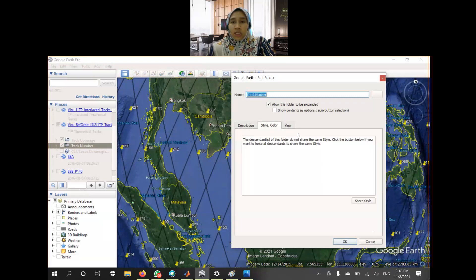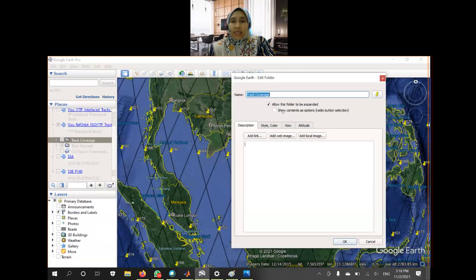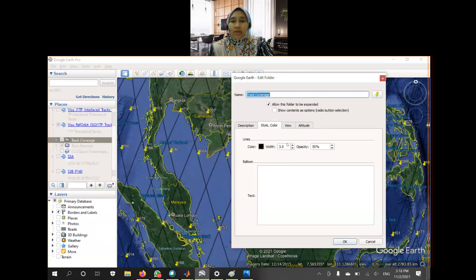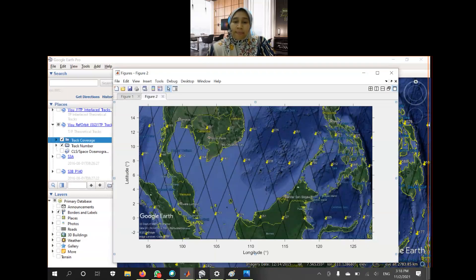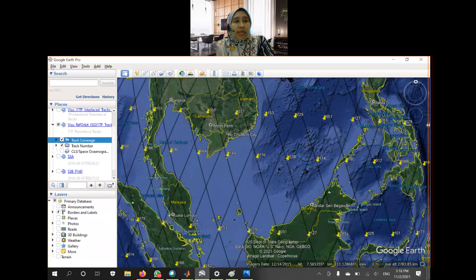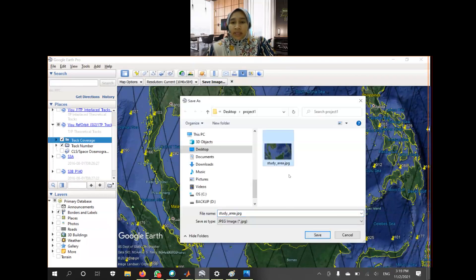In case you want to make some annotation changes — enlarge the text size, change the color and the width — you need to do that in Google Earth. Once you are happy with it, click on Save Image and save it to a folder in JPG format.